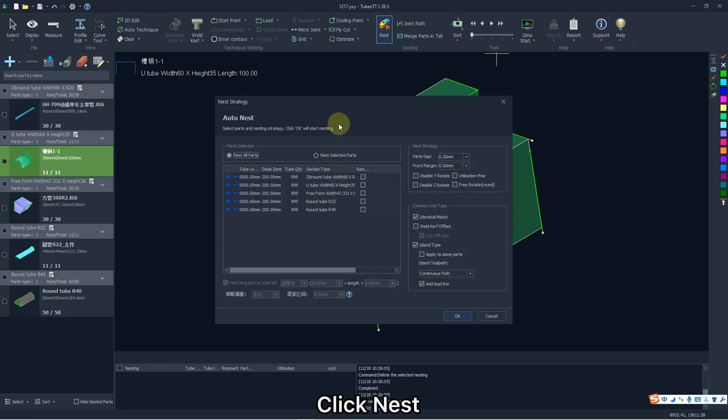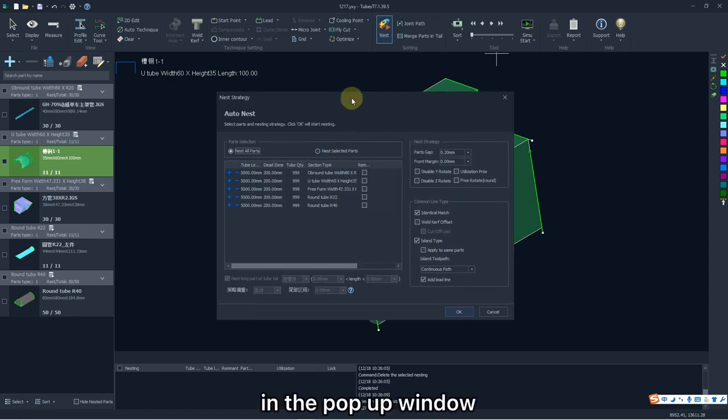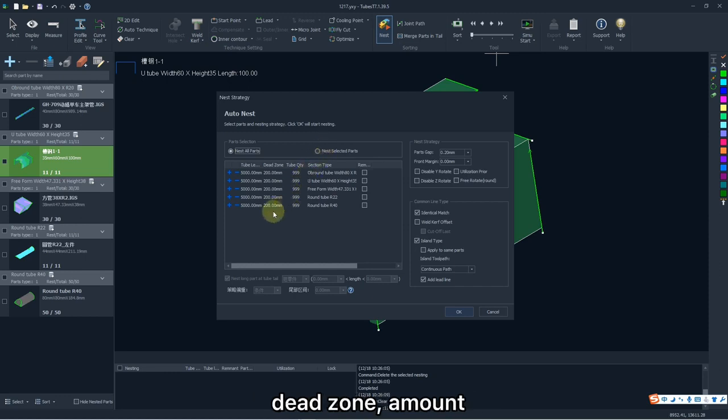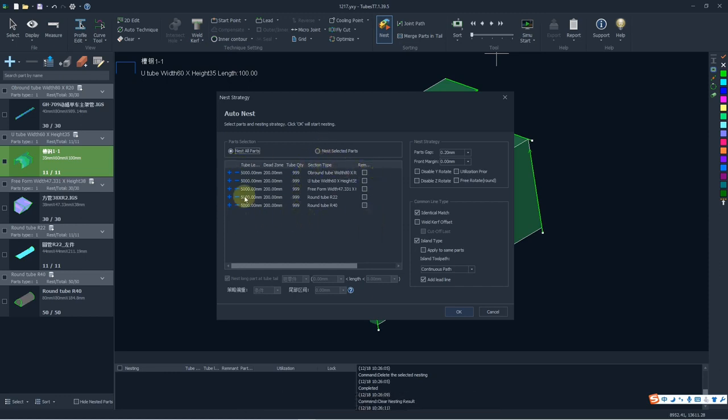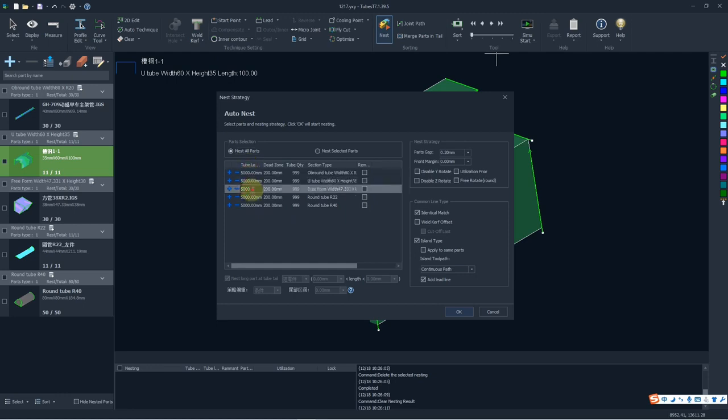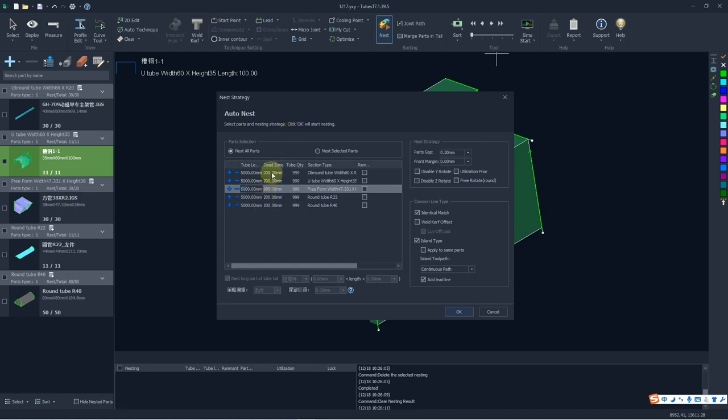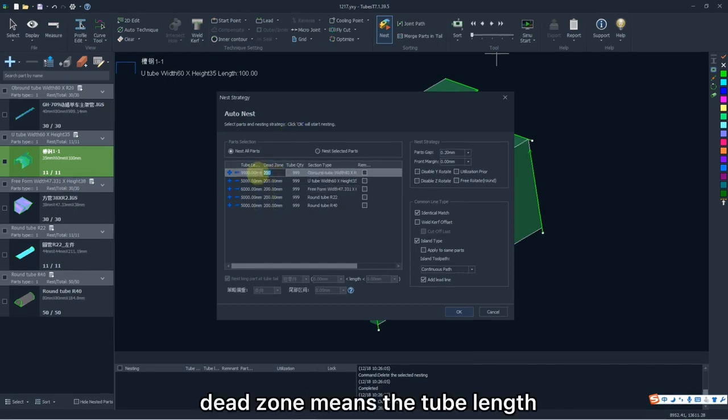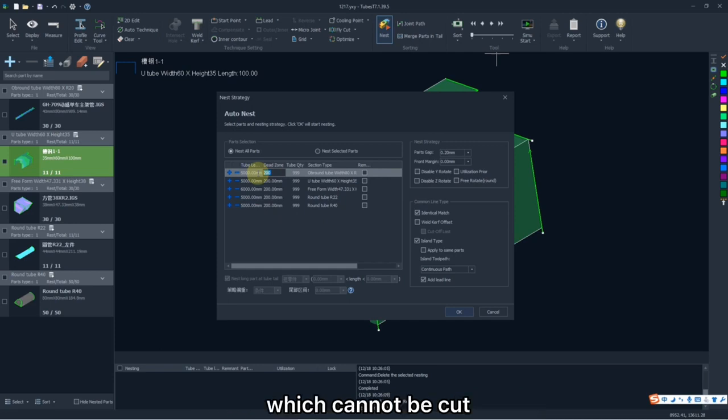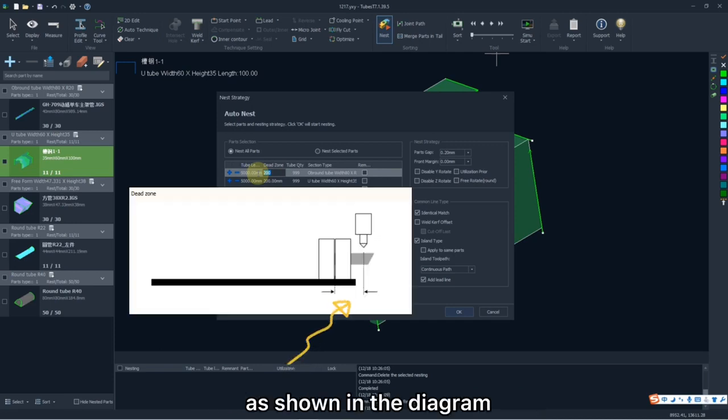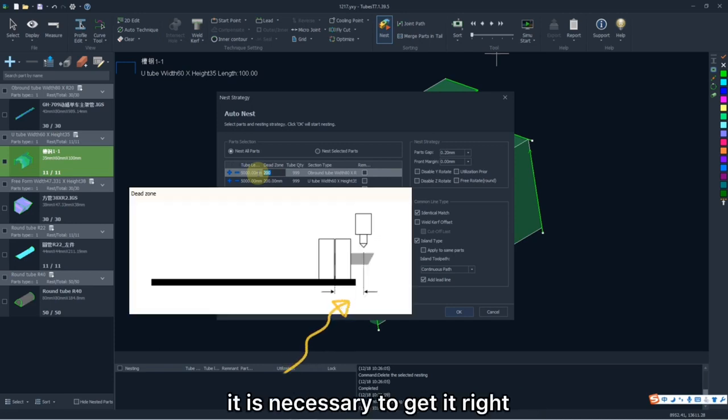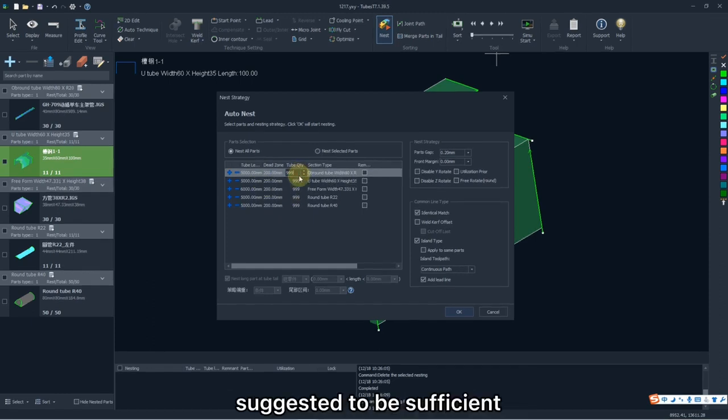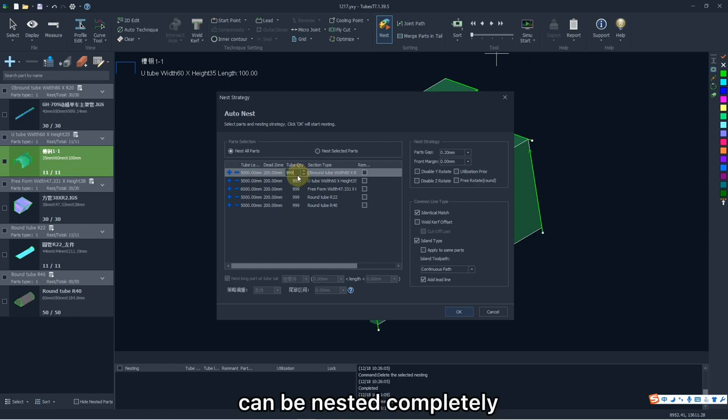Click Next. In the pop-up window, here is the tube information, including the length, dead zone, amount, section type and remnant. Among them, dead zone means the tube length which cannot be cut as shown in the diagram, it is necessary to get it right. But the tube amount is suggested to be sufficient enough so that parts can be nested completely.